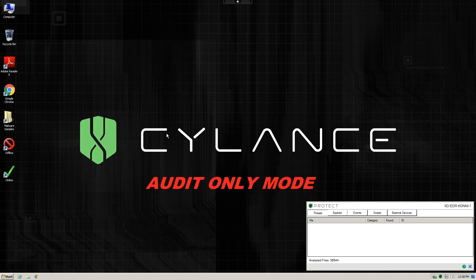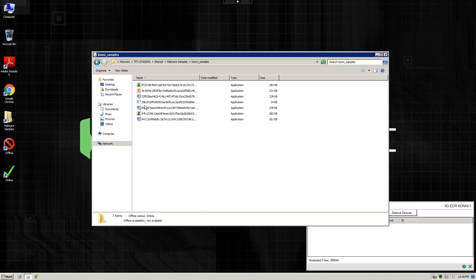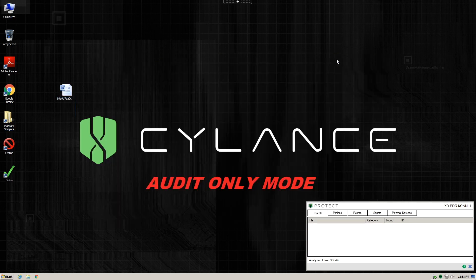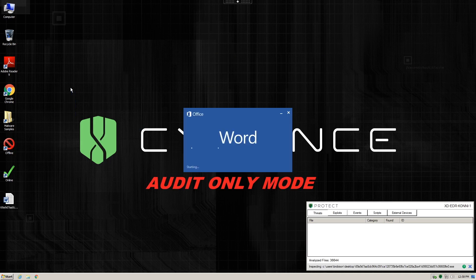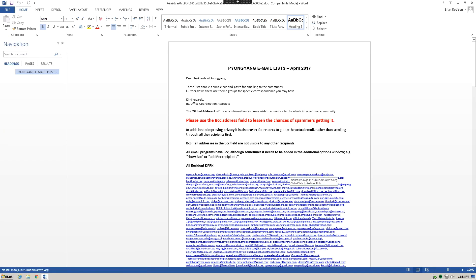We begin by simply copying our sample over to the desktop and attempting to execute it. Because this system is running in audit-only mode, the malware will actually execute. The original EXE disappears and is replaced by a Word document that actually opens in Microsoft Word.